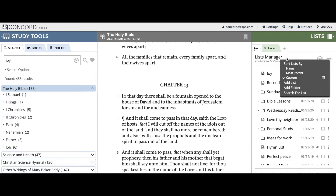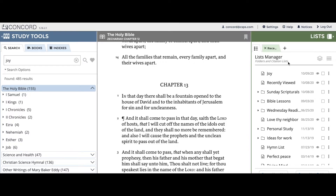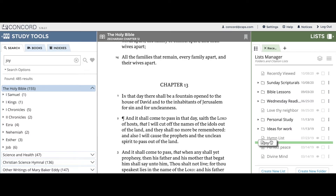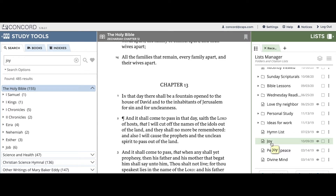Now that I am in custom sort mode, I can move lists and folders however I'd like. For example, I could move 'Joy' under 'Him List' and above 'Perfect Peace.' To do this, I would click and hold on 'Joy' and then drag it below 'Him List' and above 'Perfect Peace,' waiting for the horizontal green line to appear. Once the horizontal green line appears, this is your signal to drop the list or folder.